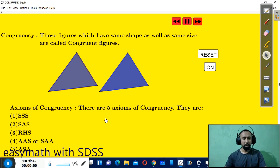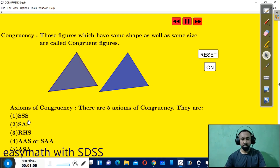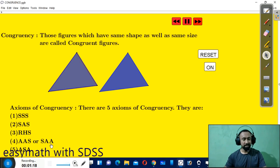Now we have five conditions for triangles being congruent to each other. They are: SSS (side-side-side), SAS (side-angle-side), RHS (right angle hypotenuse and side), AAS (angle-angle-side), or we can see it as SAA (side-angle-angle), and lastly ASA (angle-side-angle).